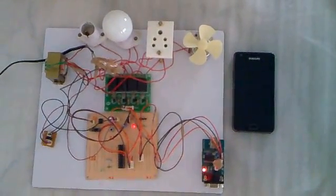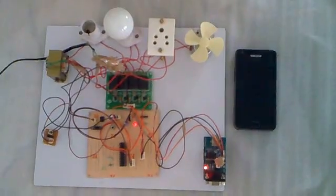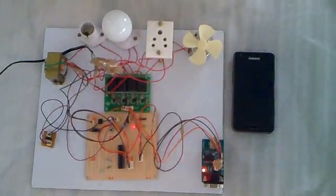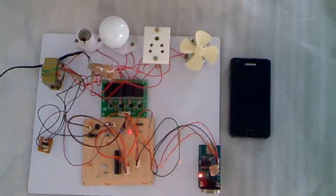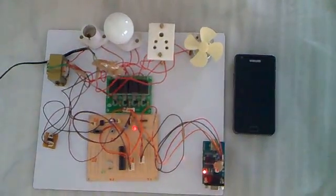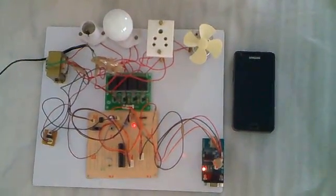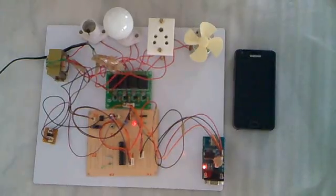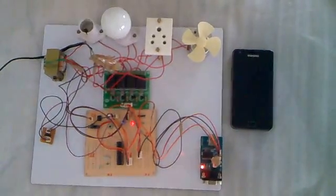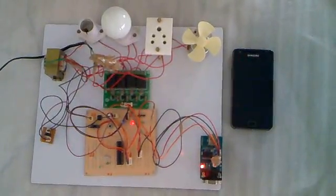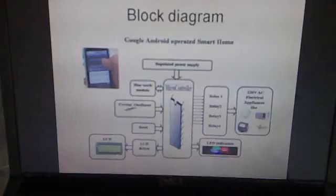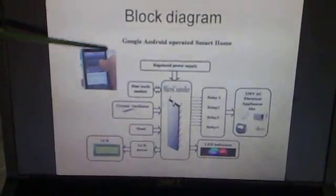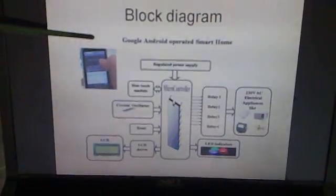The Google Android operated smartphone using PIC16F73 microcontroller is an exclusive project which is used for automatic controlling of devices depending on the input given through Google Android mobile phone using Bluetooth wireless technology.